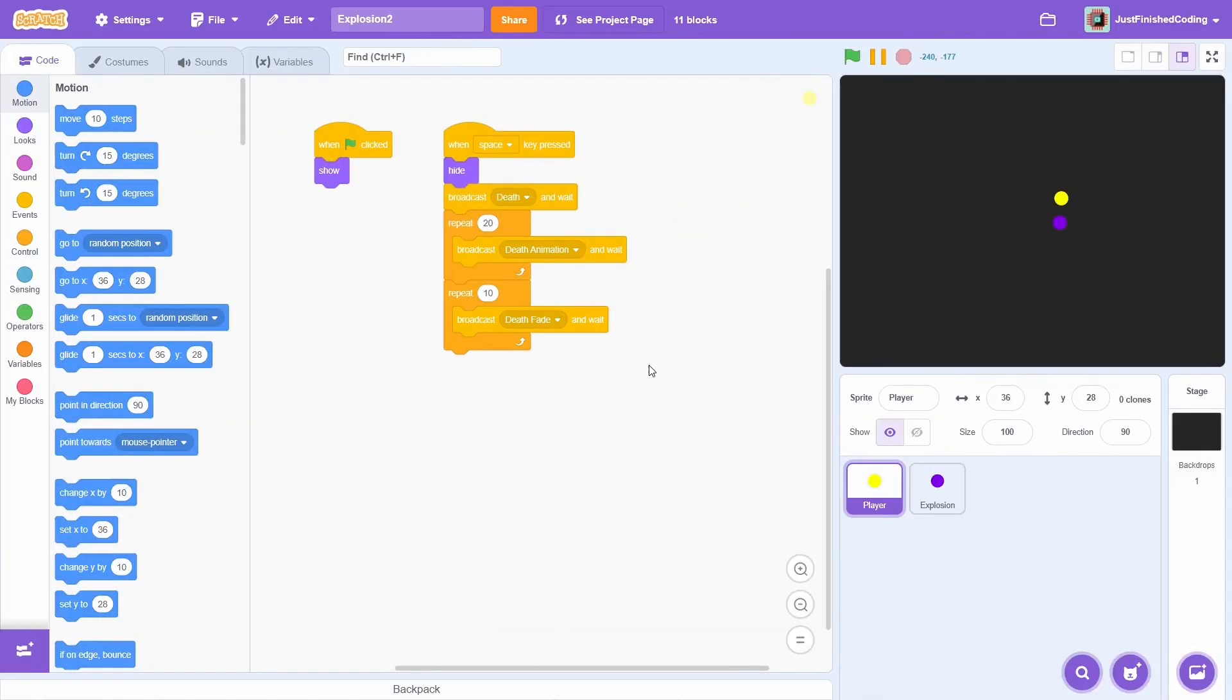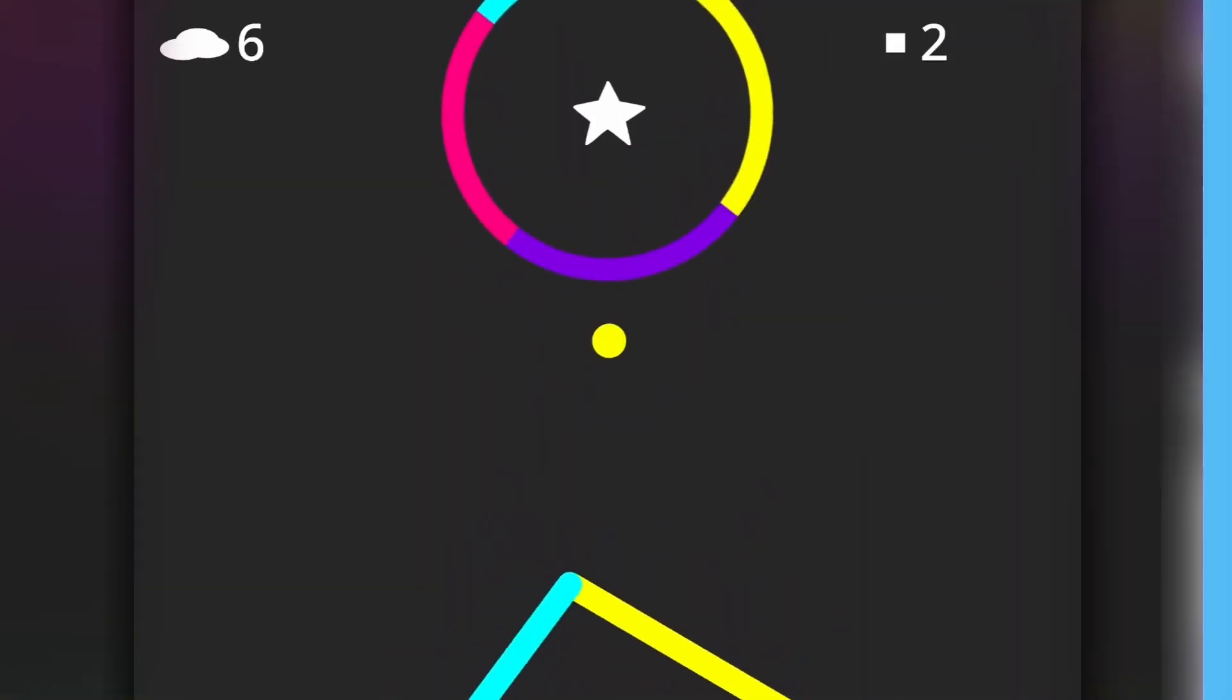Let me show you. Yeah, that sounded really good. Alright, now I'll go over the second way of creating an explosion.